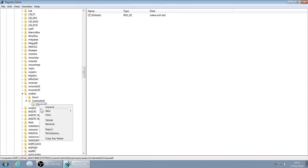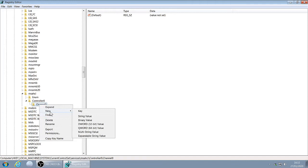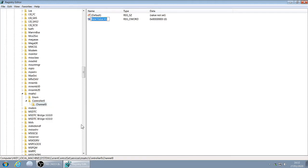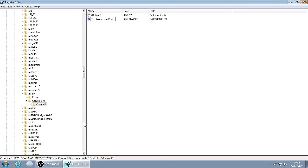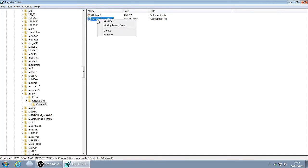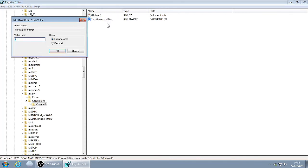Right click, New DWORD. Call this TreatAsInternalPort, notice the capital letters. Press the Enter key. Right click, click Modify, press 1 on your keyboard and click OK.